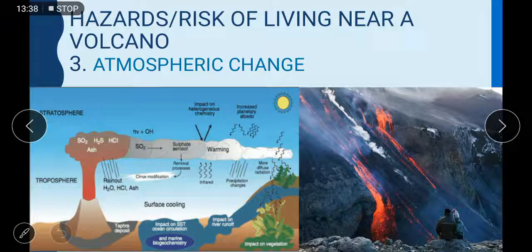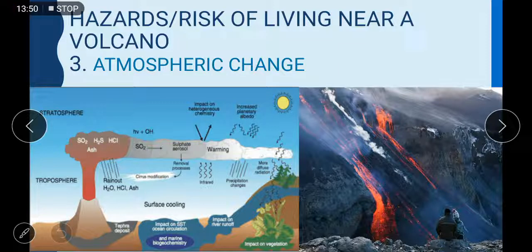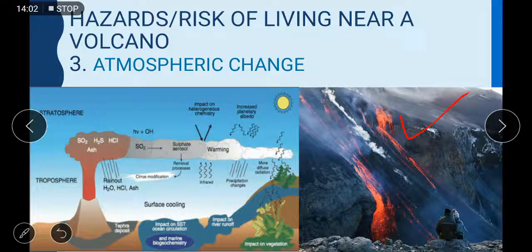Hazard number seven: atmospheric change. Atmospheric change can happen near volcanic areas. Hot matter that leaves the volcano makes the area warmer, but in icy cold lands, volcanoes often provide warmth to the surrounding area.